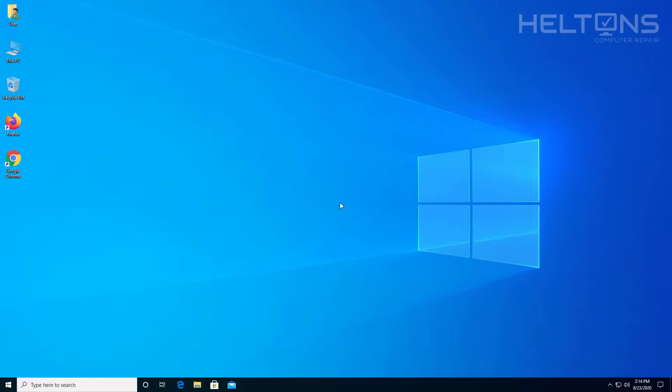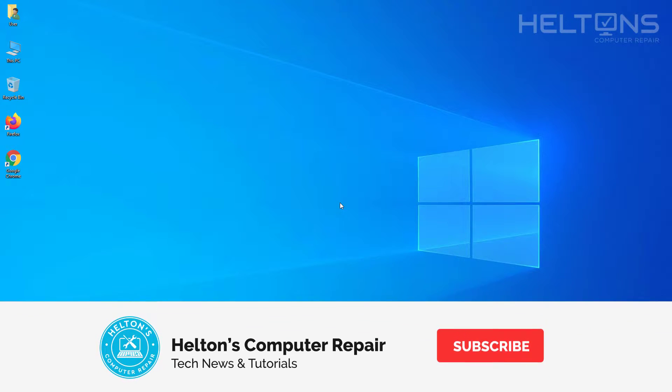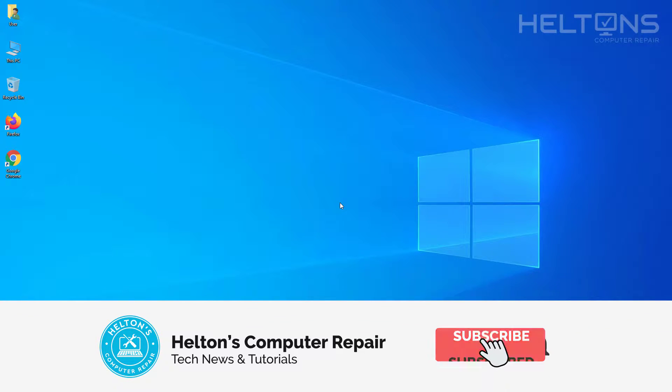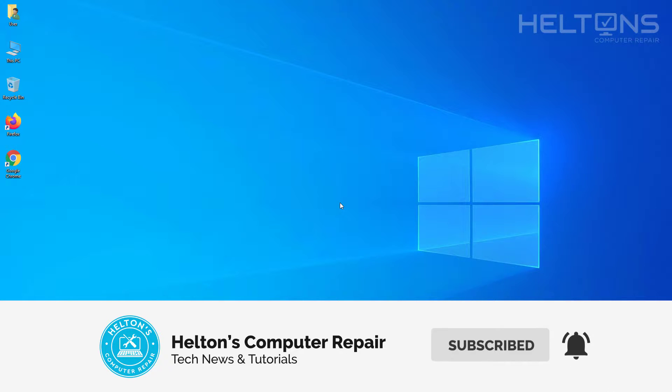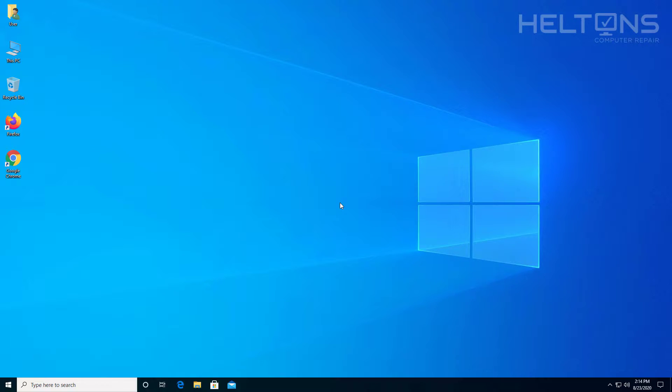Hello everyone! How are you doing? This is Helton's Computer Repair here with a quick tutorial. On this tutorial I'll be showing you how to not display that last sign-in username on the screen, pretty much in Windows 10.